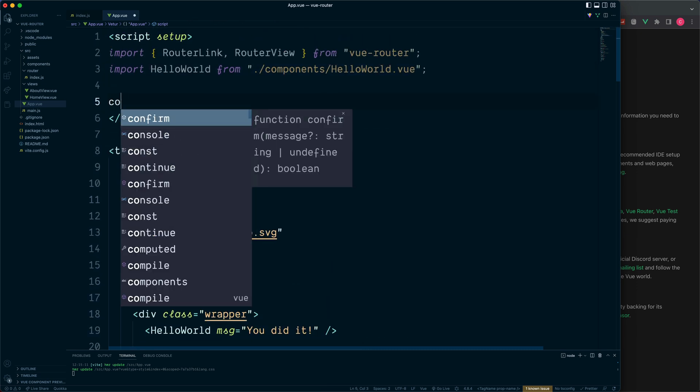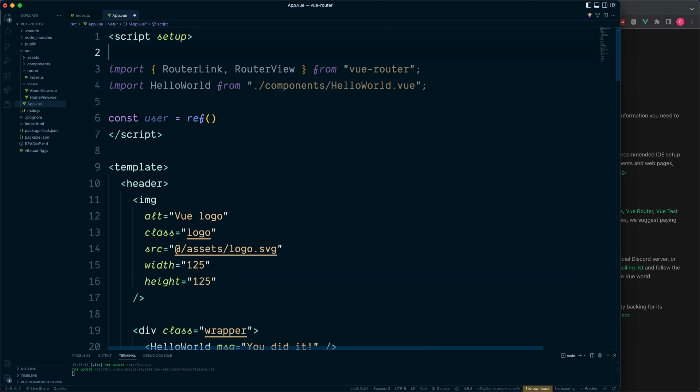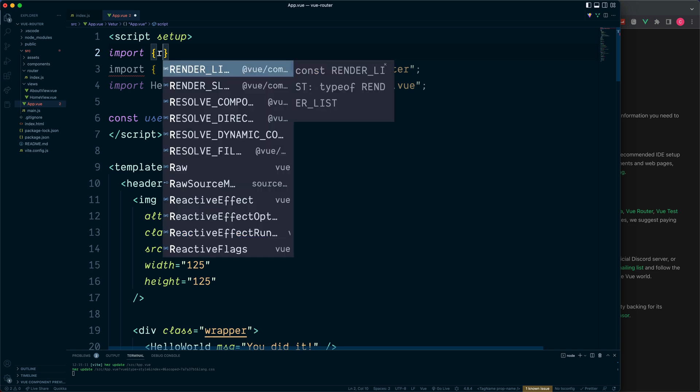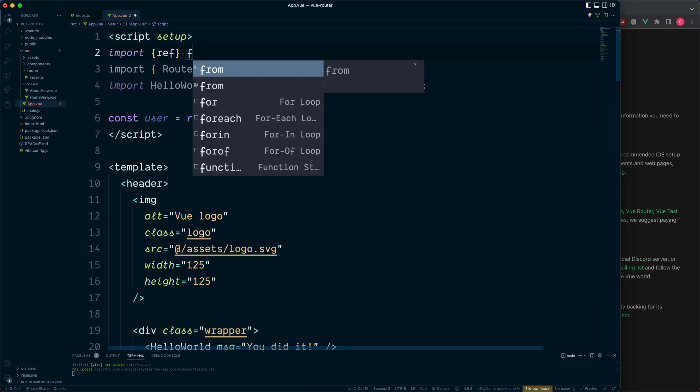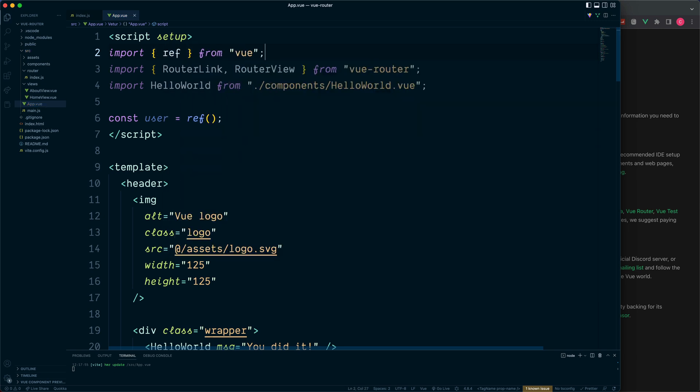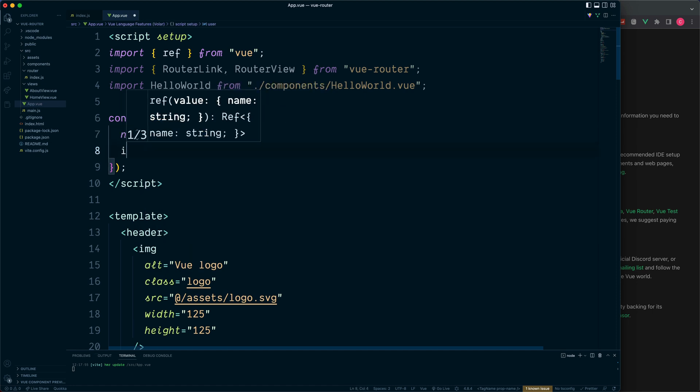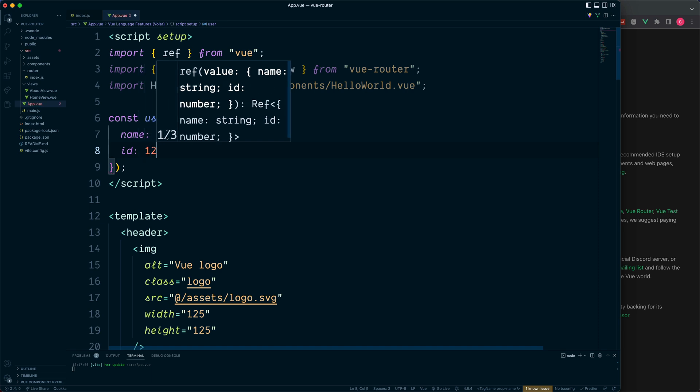So let's go to our script. We'll set up a constant called user which is going to be an object. But before we do this, we'll wrap this in ref. We need to import ref from the Vue package. And if you've not seen this before, this is a Vue 3 feature which means that all of the contents inside will be kept reactive, and therefore any component which relies on this data will be updated each time there is a change. From here we can pass in our data as an object, and we'll say something like name and the user ID.